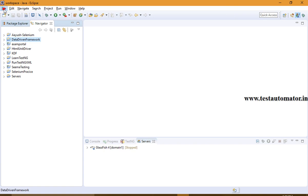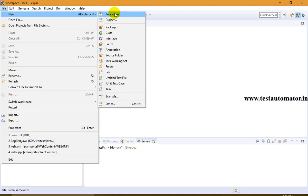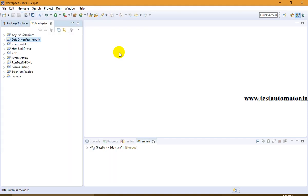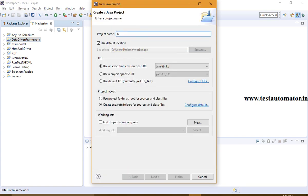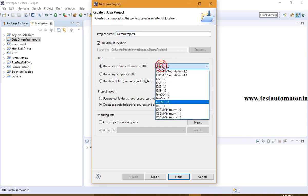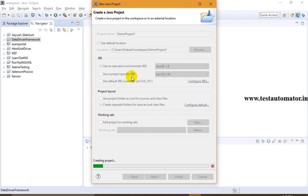Before we write any code, we should create a project in Eclipse. I'm going to create a Java project and give it the name 'DemoProject1'. You can change the location if you want; I'll keep the default workspace location. You can also select the JRE you want — I'll use my default JRE which is 1.8. Then simply click Finish.